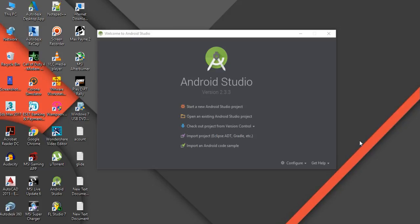Hello guys, welcome back to another Android tutorial. Today I'm going to show you how to use Firebase Assistant to add Firebase to your Android Studio project. If you add Firebase manually, you need to go through a number of steps — you have to add dependencies, a JSON configuration file, etc.